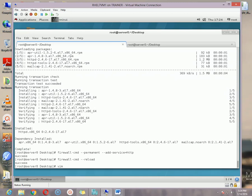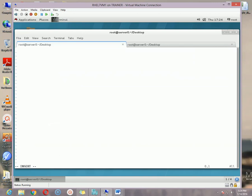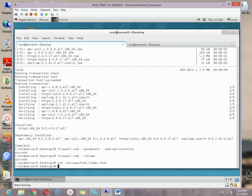Now I'm going to create a demo index file that will show in our browser. To create the index file, type: vim /var/www/html/index.html. Type whatever you want — I'm typing 'This is my normal website which is still under construction.'